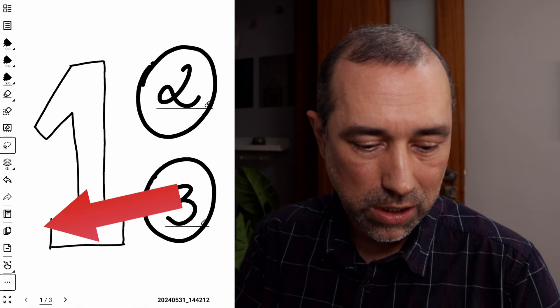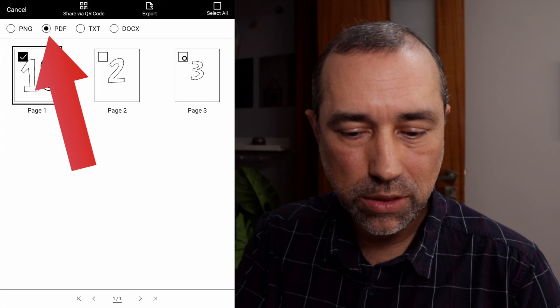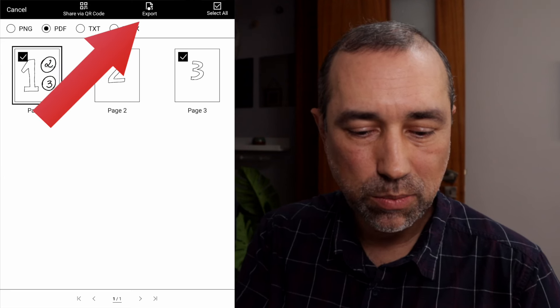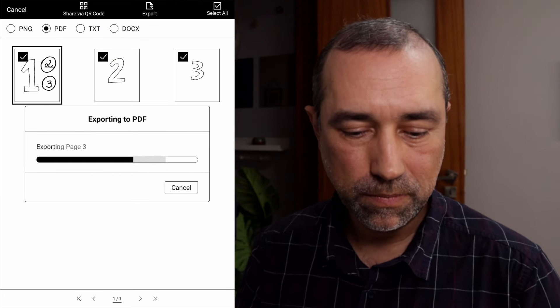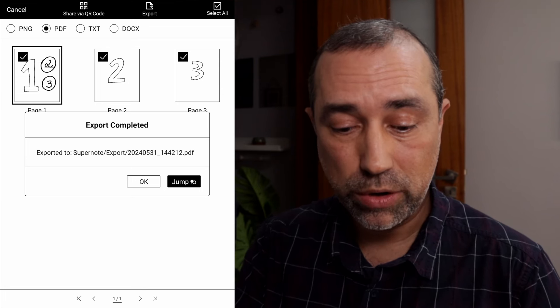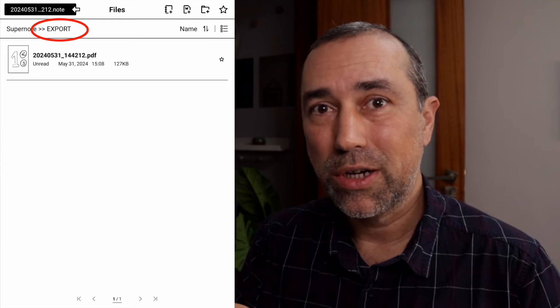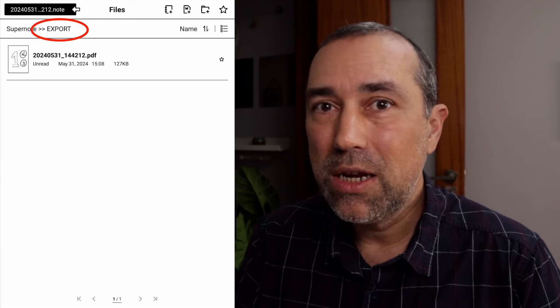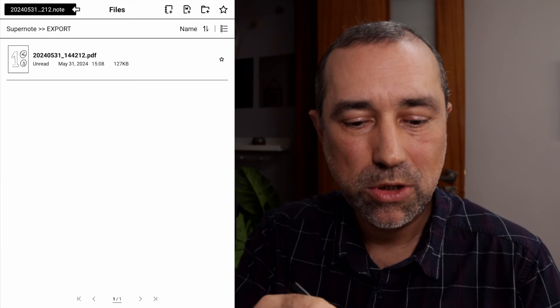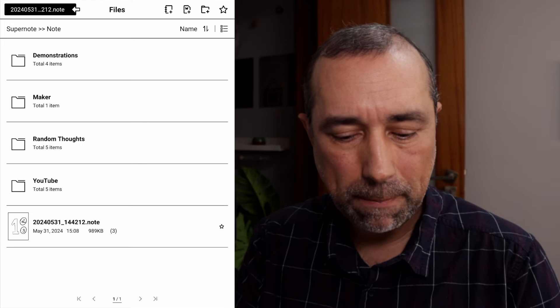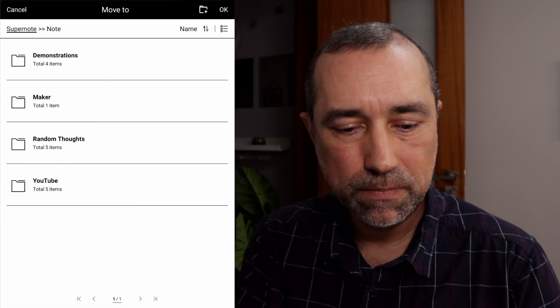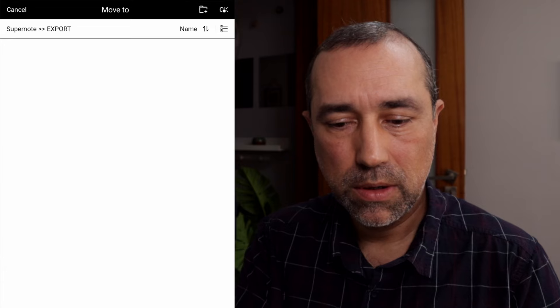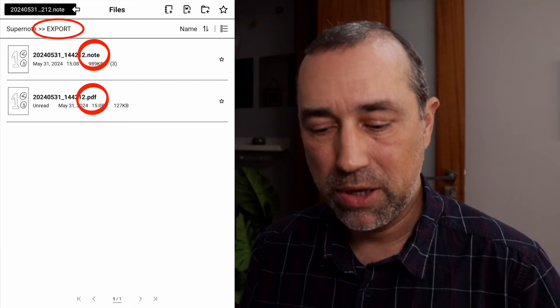First, the three dots here. Export. Let's choose the three pages. PDF is already selected. Export. Original. I don't need a vector. It's going to add this PDF file to an export folder. But as I just told you, these are projects or ideas or whatever it is that I'm done with. So I don't need the file, the Supernote file. And what I'm doing as a backup, I don't even know if I'm going to keep doing this. But I'm also moving this one here. Move to export. Okay. So now I have both of them and we can go to the computer.